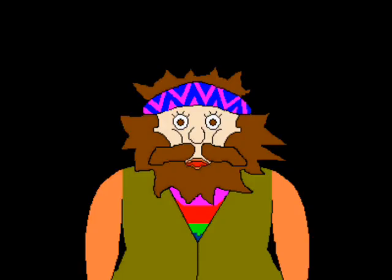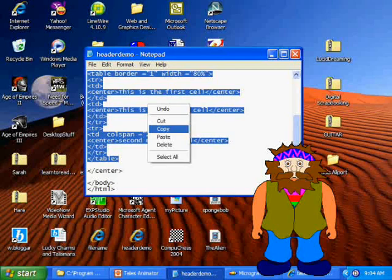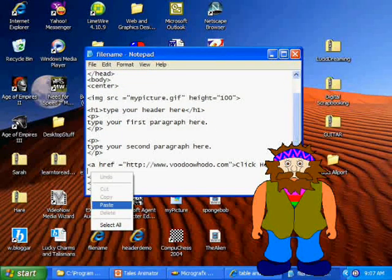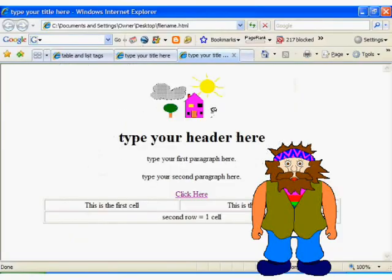And now we have created our table. So we copy our table, paste it into our web page, and when we open it up in the browser, we can see that it is really coming along.